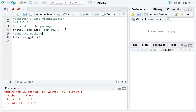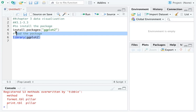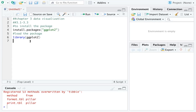In R there are many, many packages, and ggplot2 is a very popular package for data visualization. We want to use the tools and functions within this package, so that's why we install the package and then load it — so we can directly use the functions within the package.